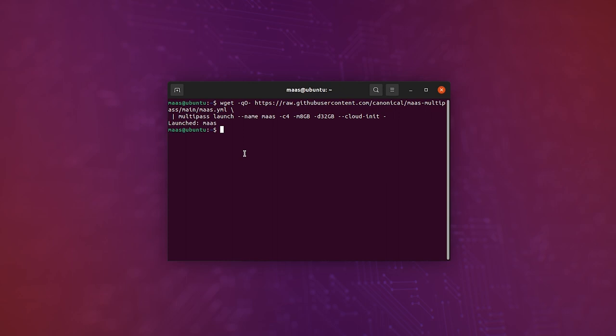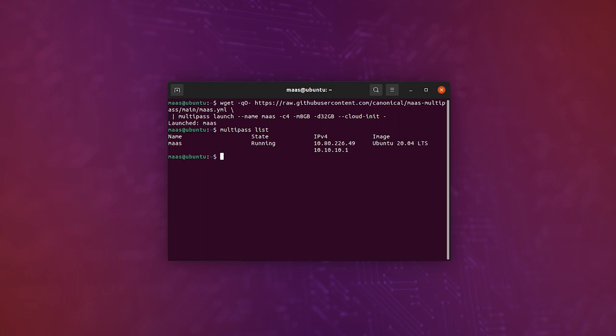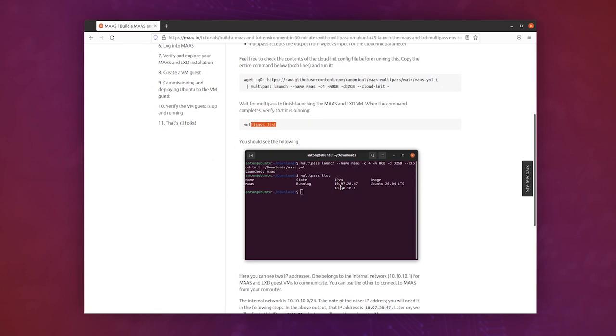Great, so MAAS is finished setting itself up now. So if we run multipass list, we'll see here MAAS is running. We can see an IP address. Let's just go back to the tutorial quickly. Now you see it told us to run multipass list, and we saw something very similar to what we just saw here.